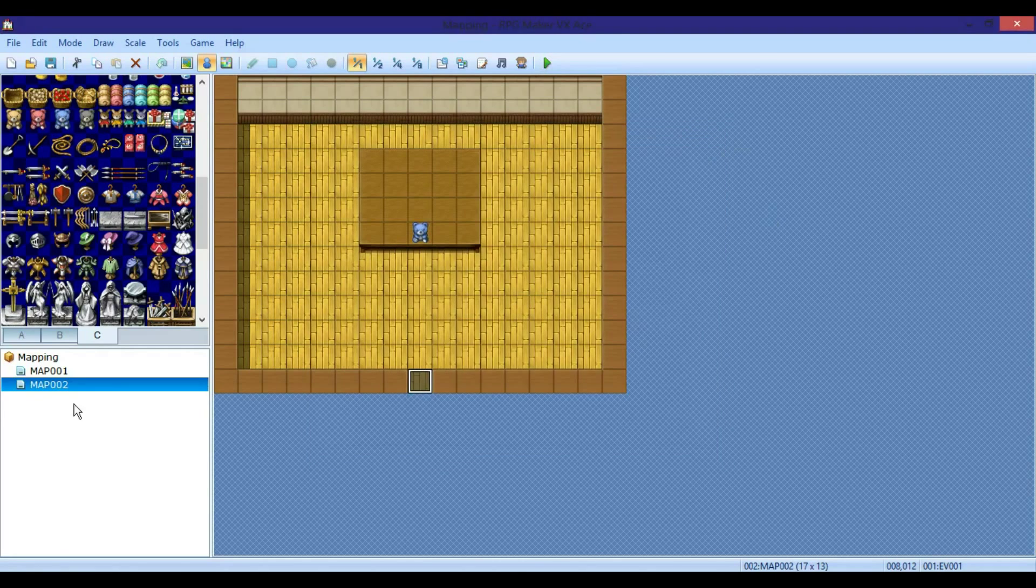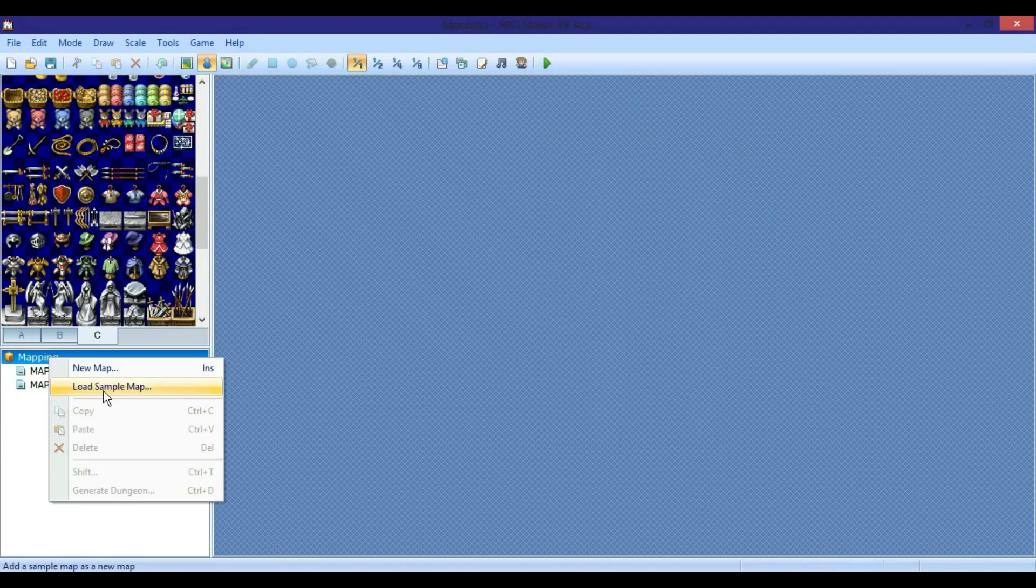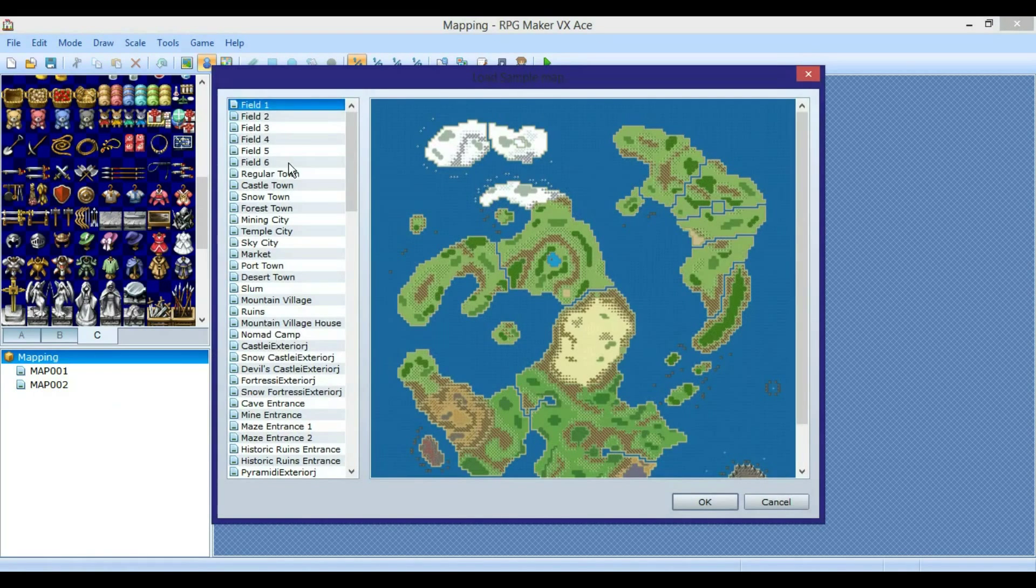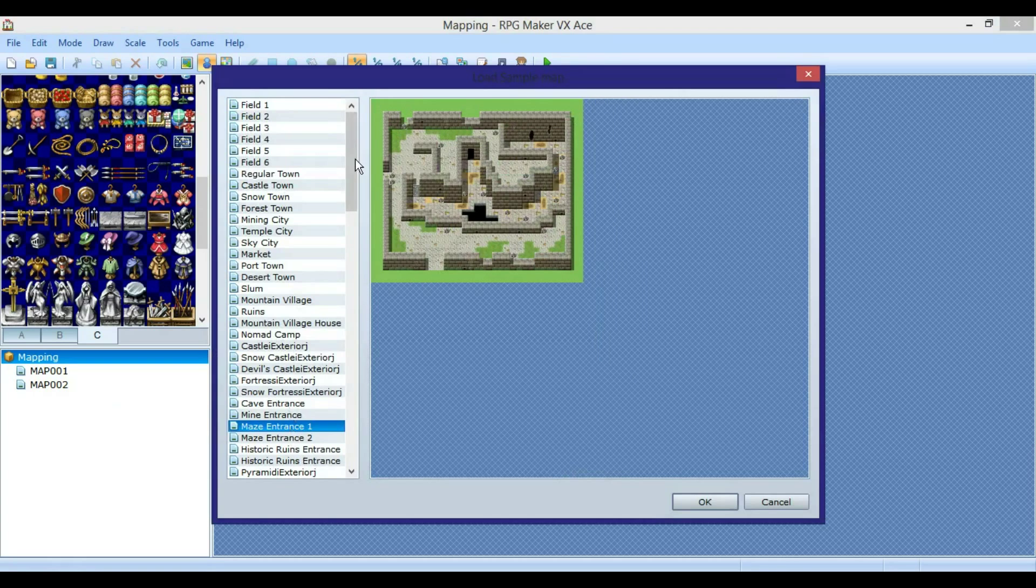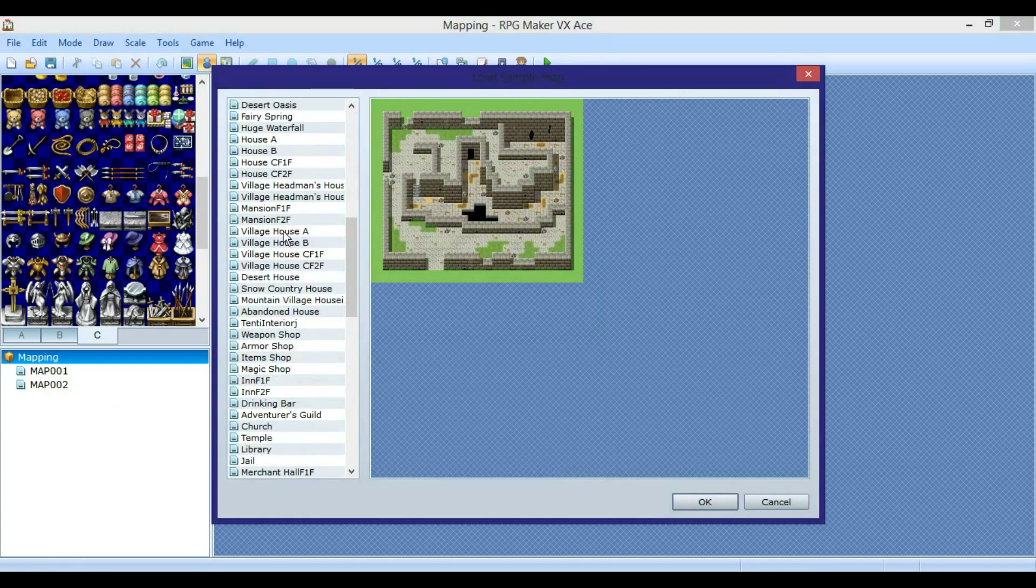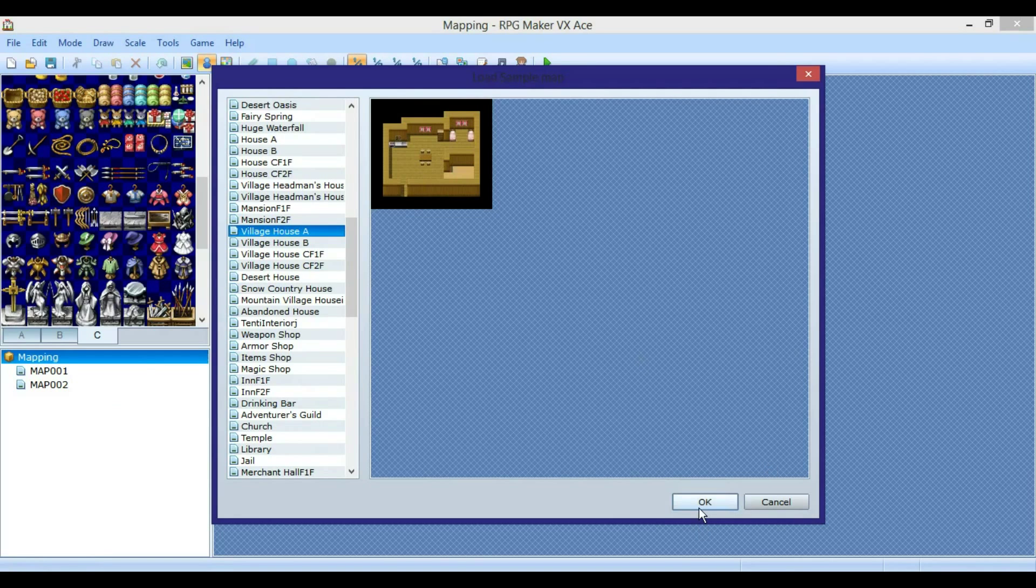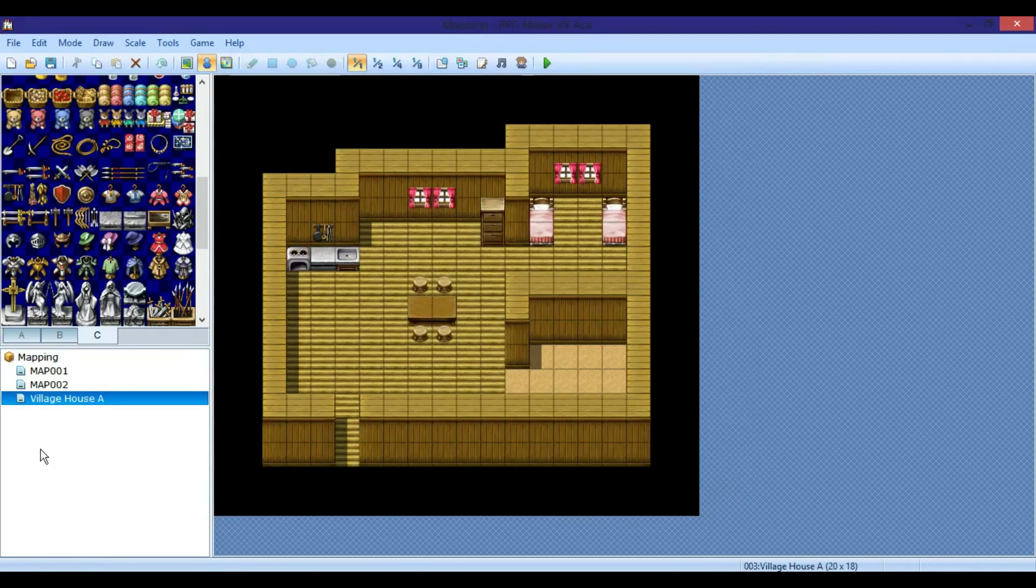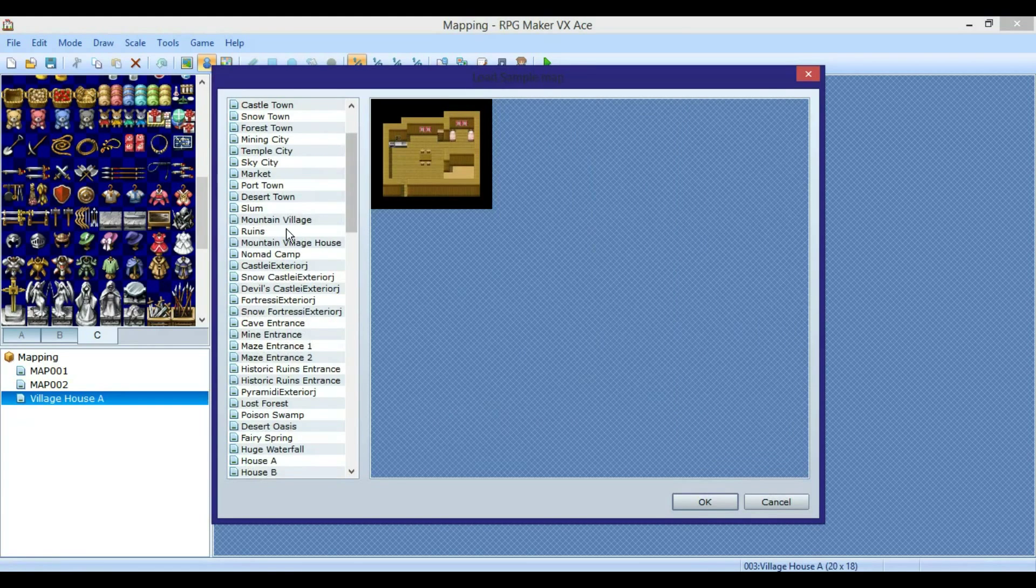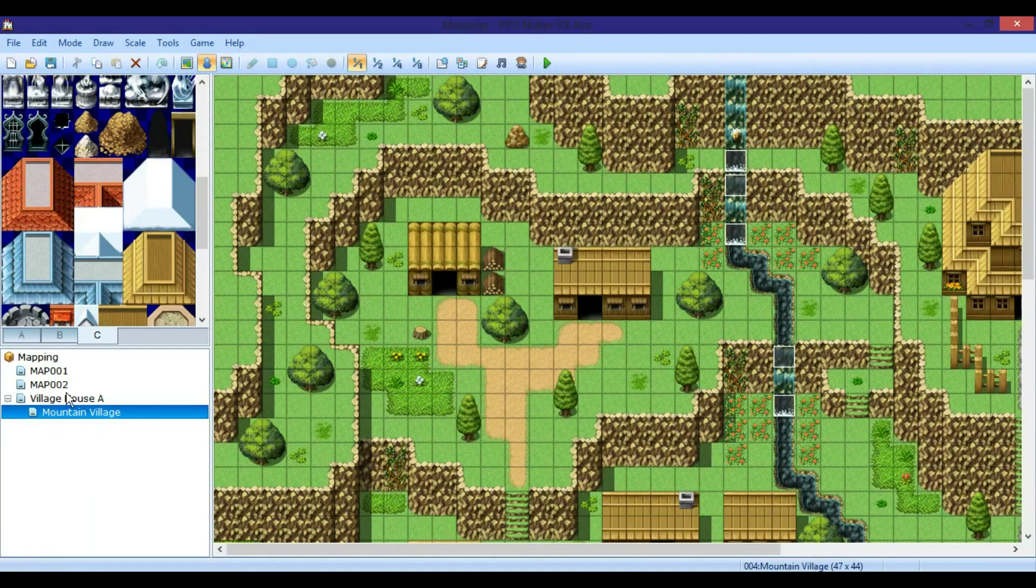One other thing is you can create a map that's already been preset. You just do load sample maps, and you can look through here - you can have this town or have an inside, you have a maze, you have a village house, like the inside of the house, it's already pre-made for you. So you can load this and you can load other stuff too, like a mountain village, stuff like that. So it would be less work for you.